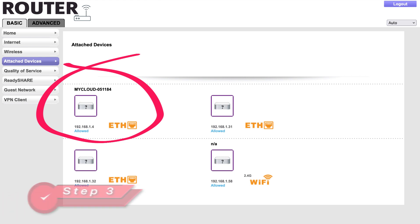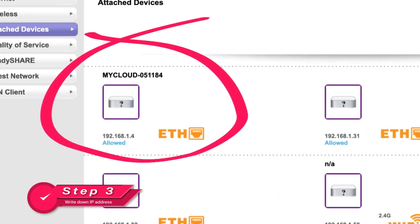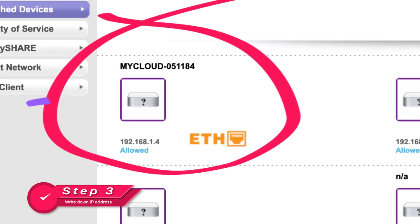Step 3: You can pause the video here to write down the IP address that your router has assigned to your My Cloud Home device.